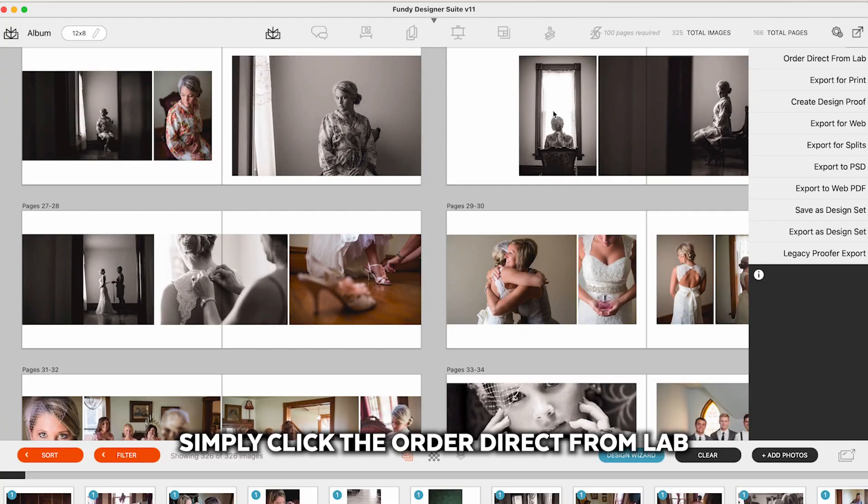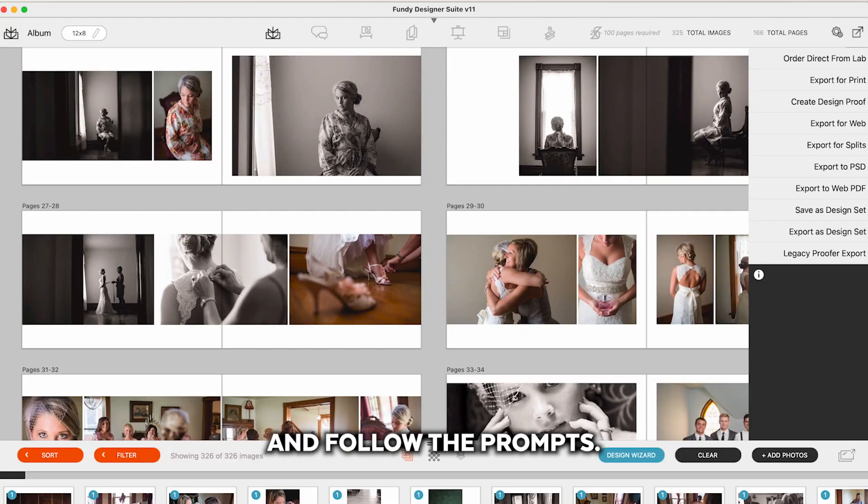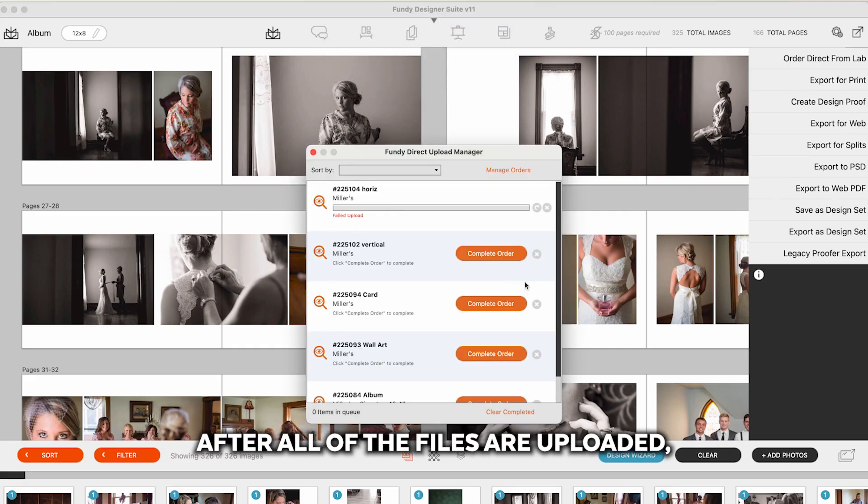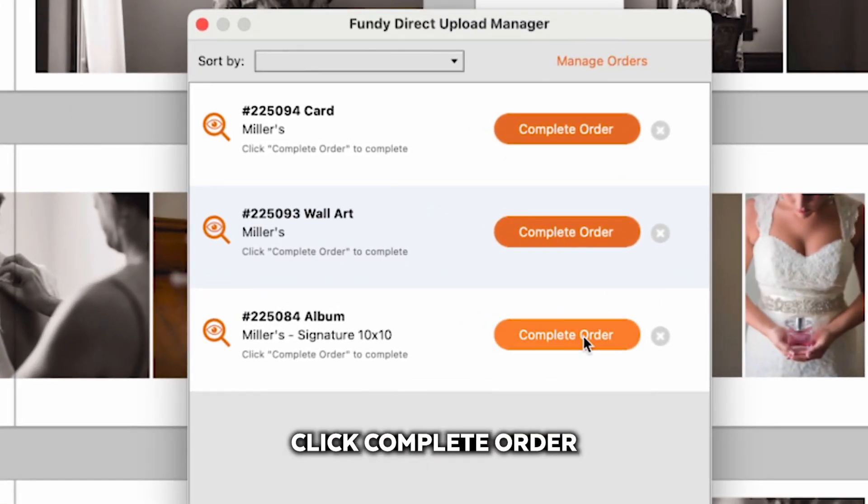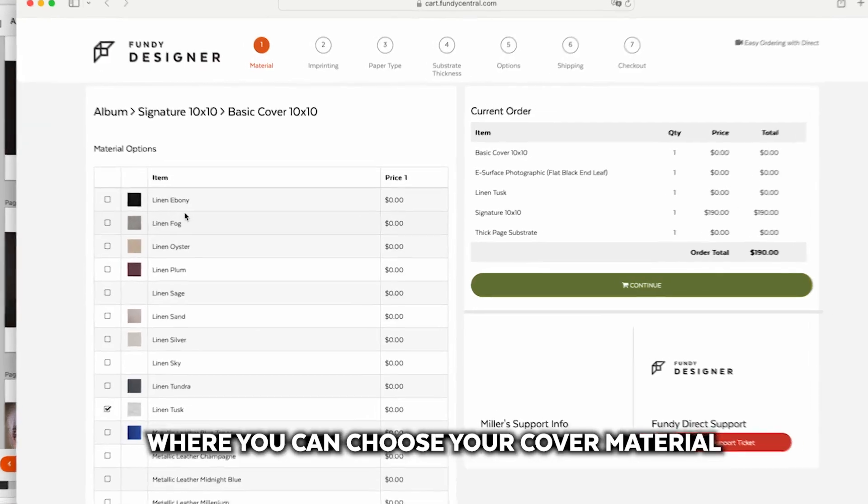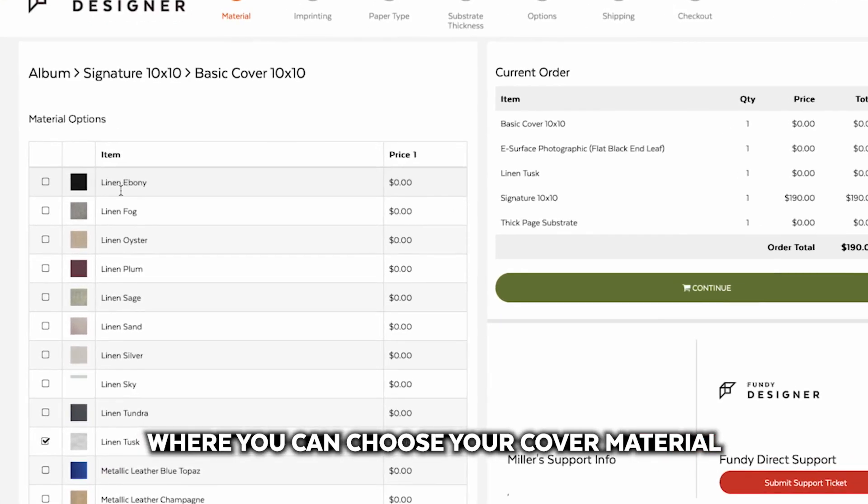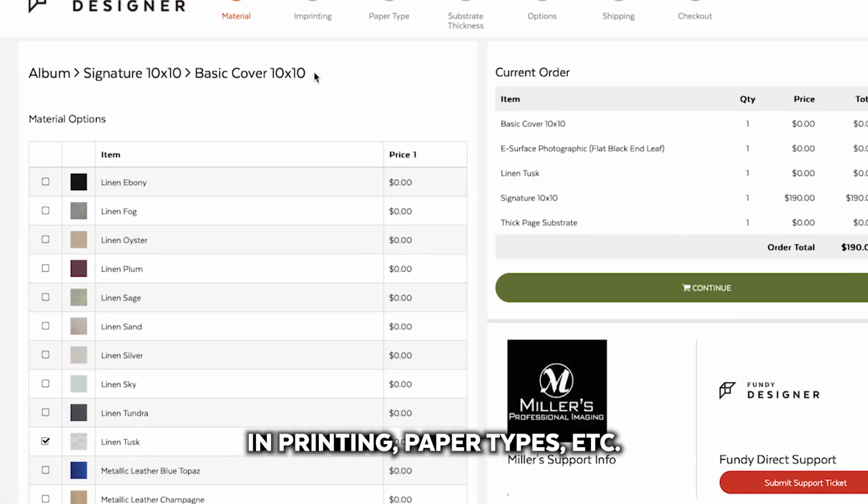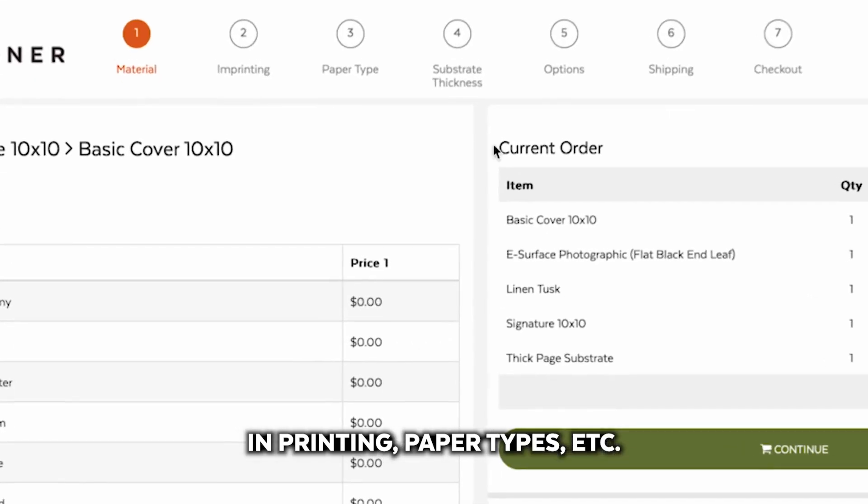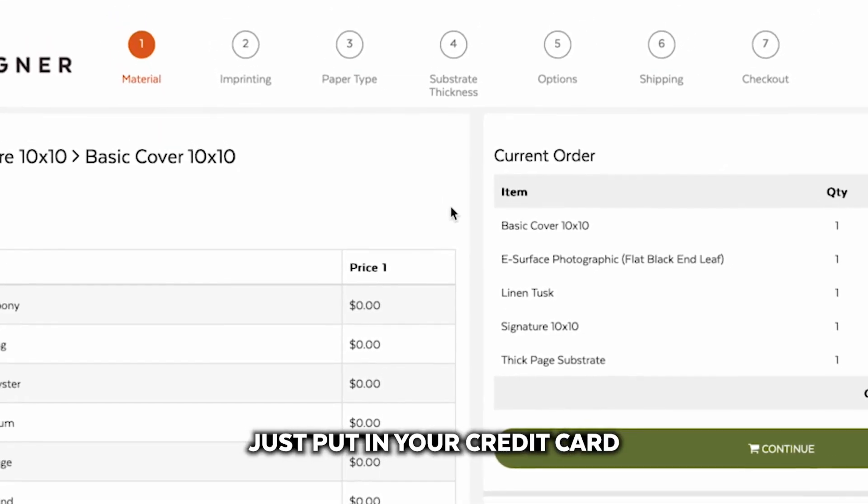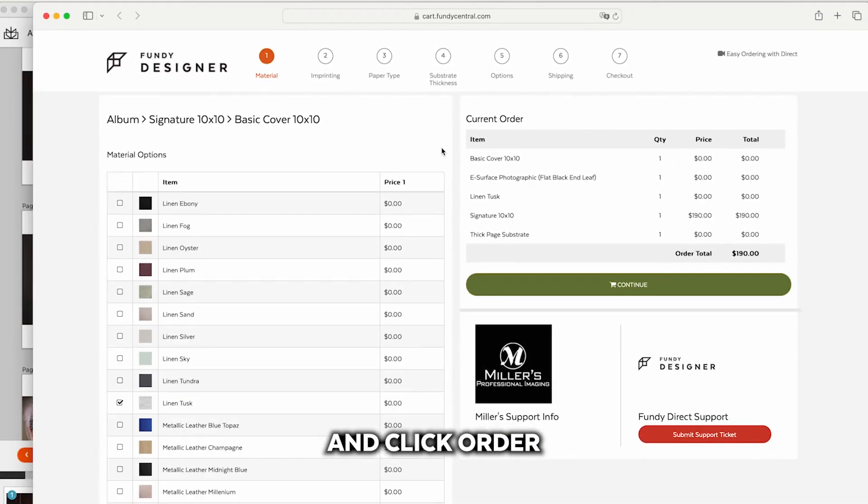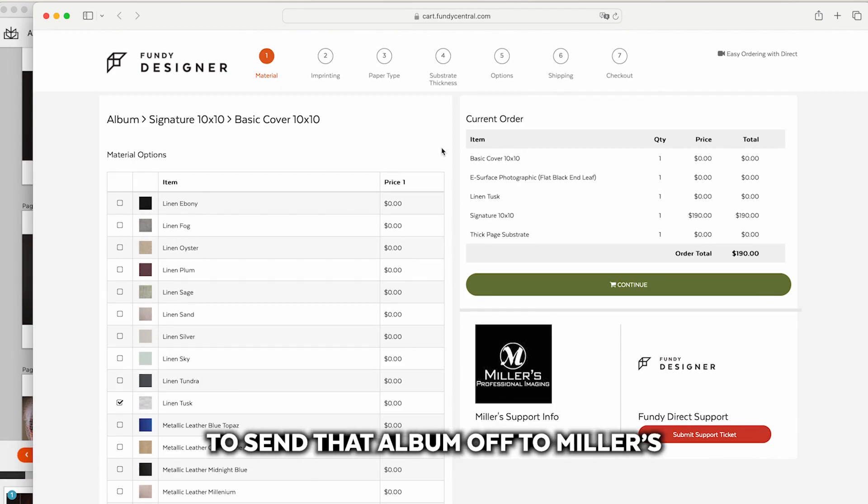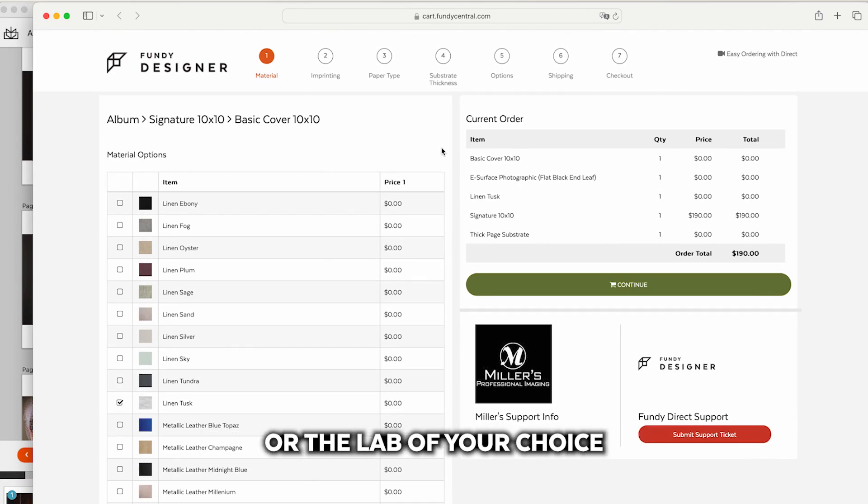Simply click the order direct from lab and follow the prompts. After all of the files are uploaded click complete order and Fundy Designer will open the cart where you can choose your cover material, imprinting, paper types, etc. Just put in your credit card and click order and we will do all of the work to send that album off to Miller's or the lab of your choice.